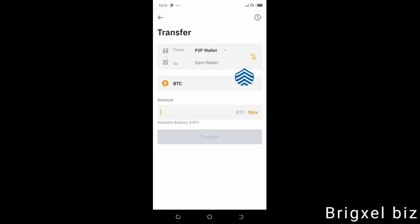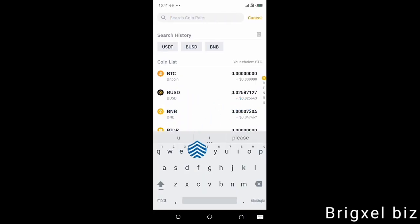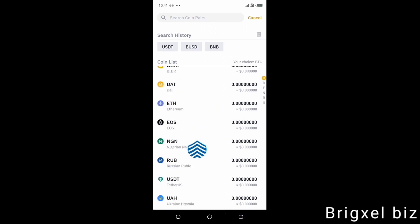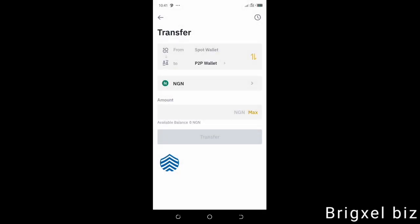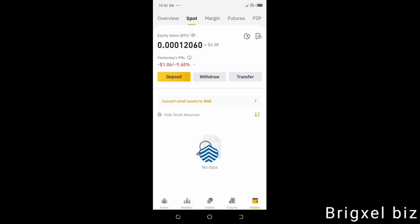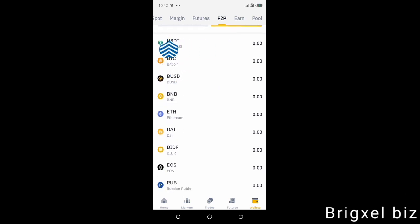You're going to send the NGN you have in your spot wallet to your P2P wallet. If it wasn't in this order, you can click to switch. So we are transferring from our spot wallet to our P2P wallet. Here it says BTC — you can change it and click that. Since it was NGN rather, we want to use NGN. Since I'm in Nigeria, I click NGN. You can look for your currency here. Click NGN — the Nigerian Naira — and then click Max, that's if you want to sell all your NGN. Click Max, the button turns yellow, and then click Transfer.